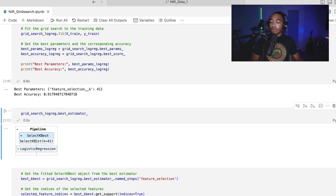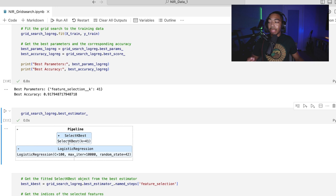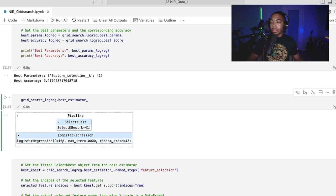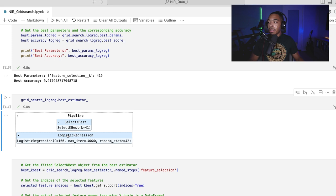And we will get this visual here where we can see we have our select k as k equals 41, the logistic regression with all the parameters I've instantiated in the beginning. But of course, we can search all of these parameters in the pipeline or even add new steps.